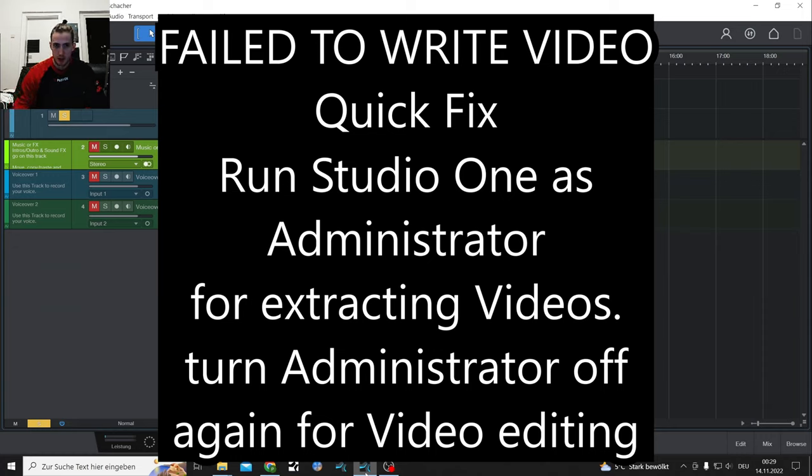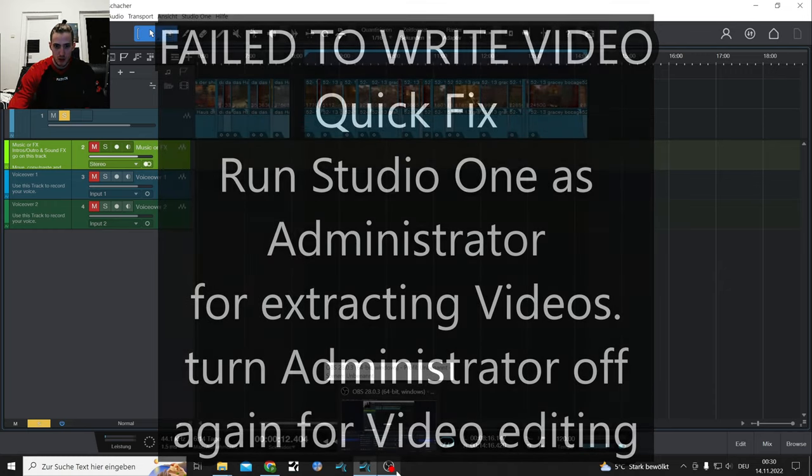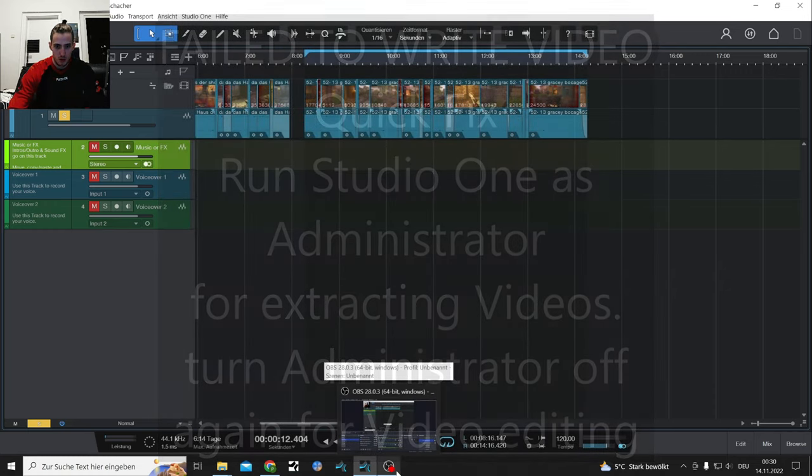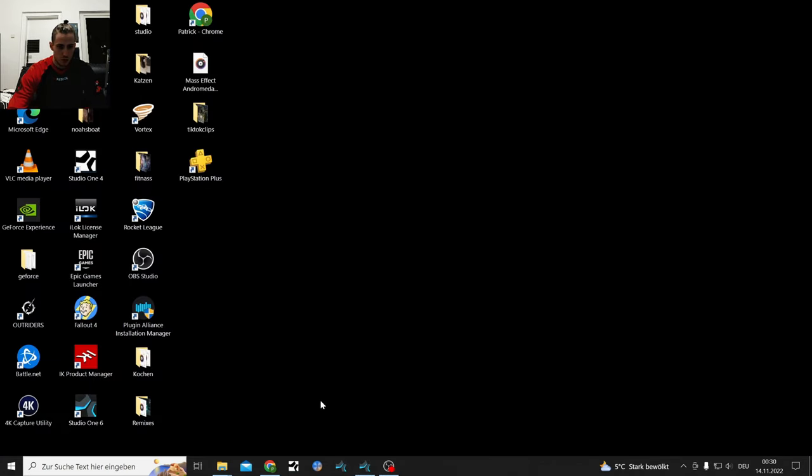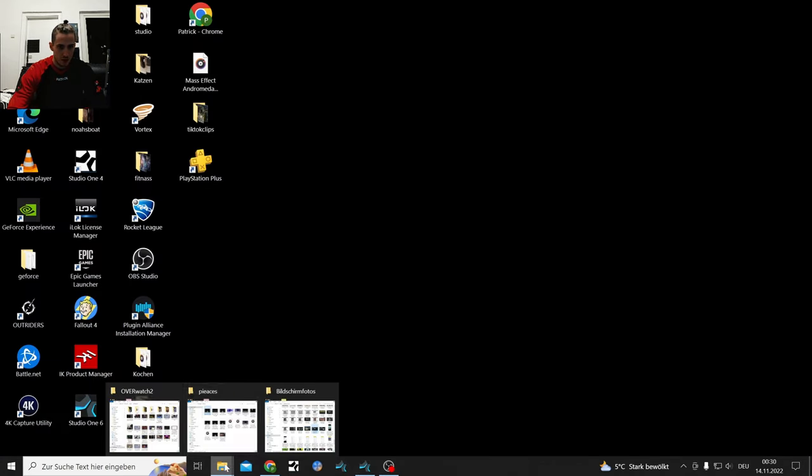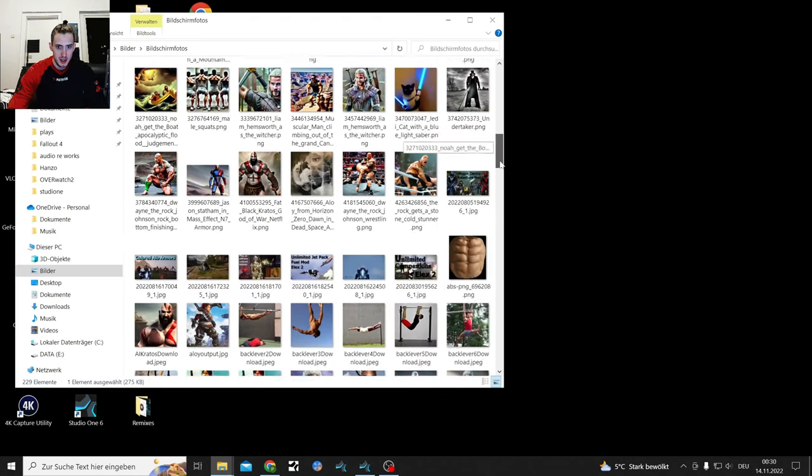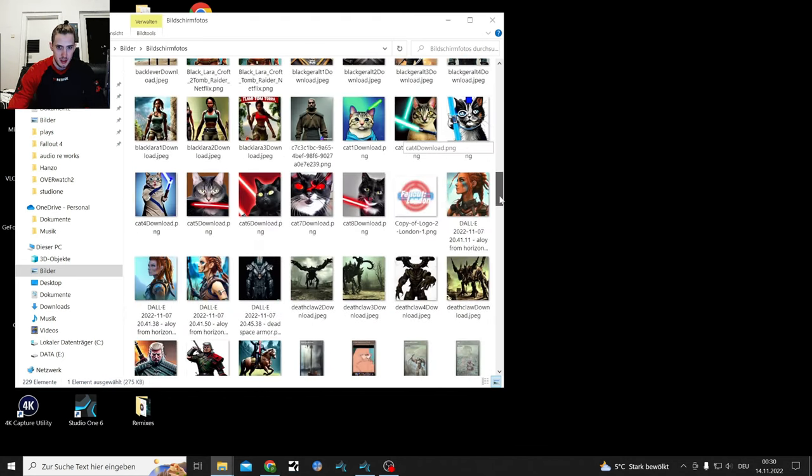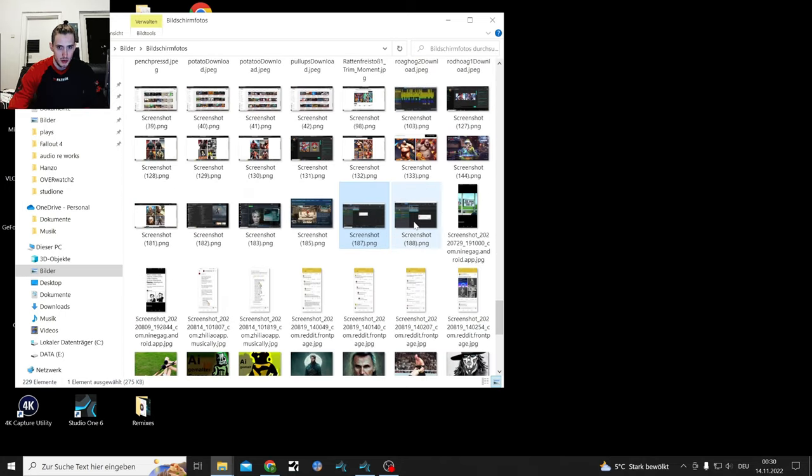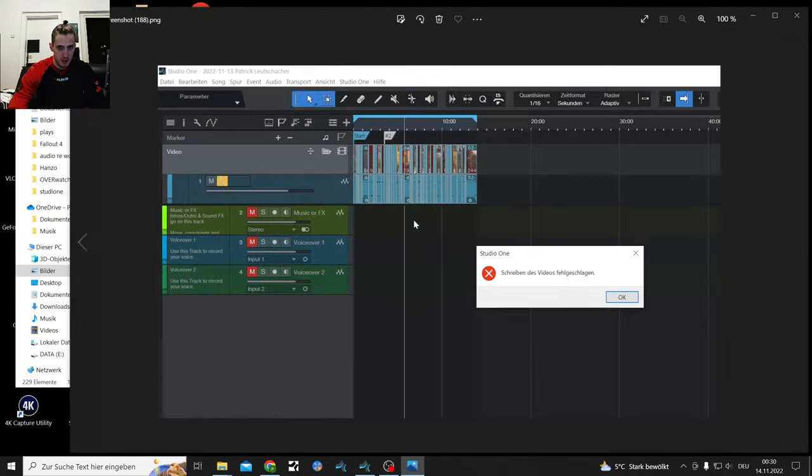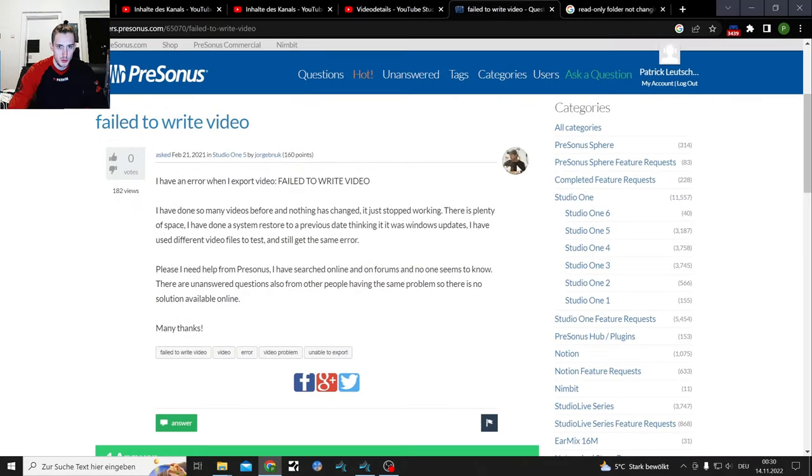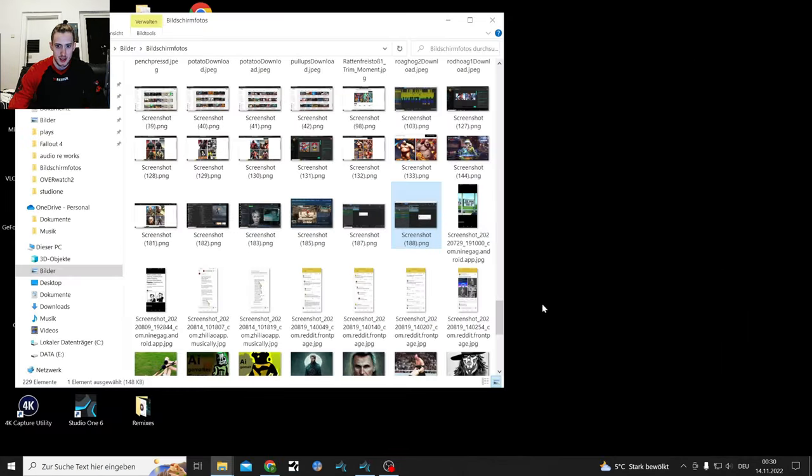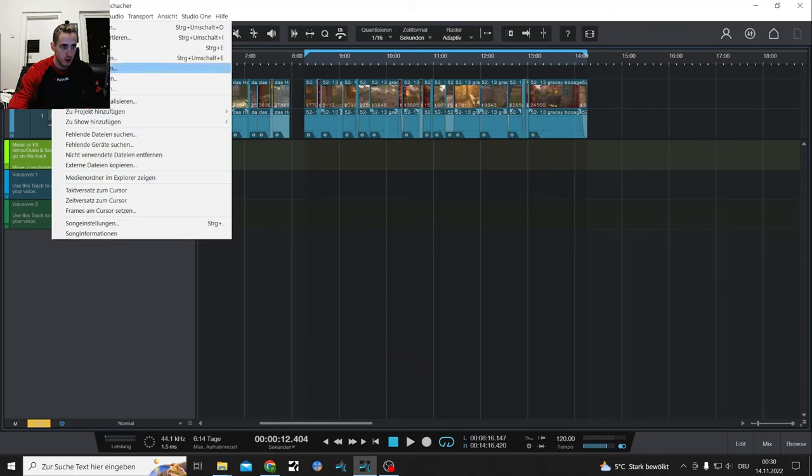I'm probably going to trash talk PreSonus Studio One 6's video editor, but first let me show you how to get rid of the troubleshooting stuff, the read-only message. This video will be mixed German and English because all my text is German here. The German message is 'Schreiben des Videos fehlgeschlagen' and the English one would be 'Failed to write video.' If you get this message when trying to export a video from Studio One 6, there are two things you can do.